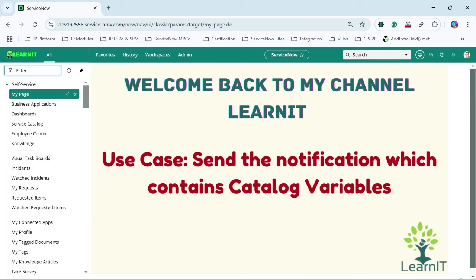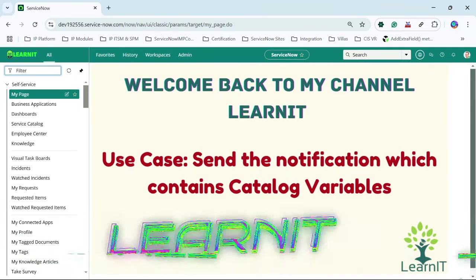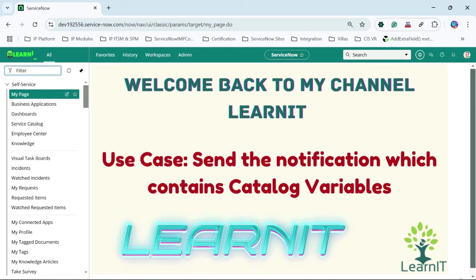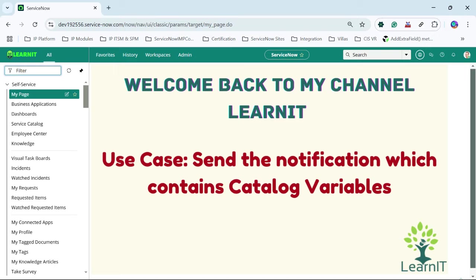Hello everyone, welcome back to my channel LearnIT. Today we will be having another session focused on a use case scenario for requirement fulfillment which we apply regularly in our development activities. If you are new to the channel, please like, share and subscribe to my channel LearnIT. Please watch my videos till the end for complete information. So let's move further and see what is the use case.